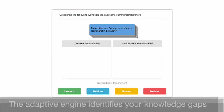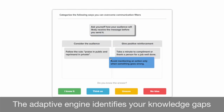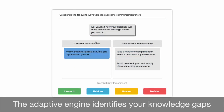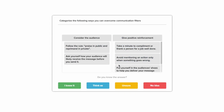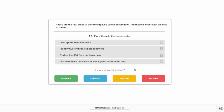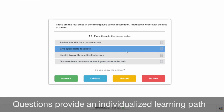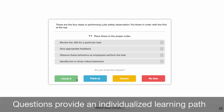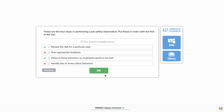At the heart of this program is an adaptive engine that can identify your knowledge gaps by asking you questions based on the learning objectives. The questions will help the system provide an individualized learning path based on your answers, so you get the most out of your training.